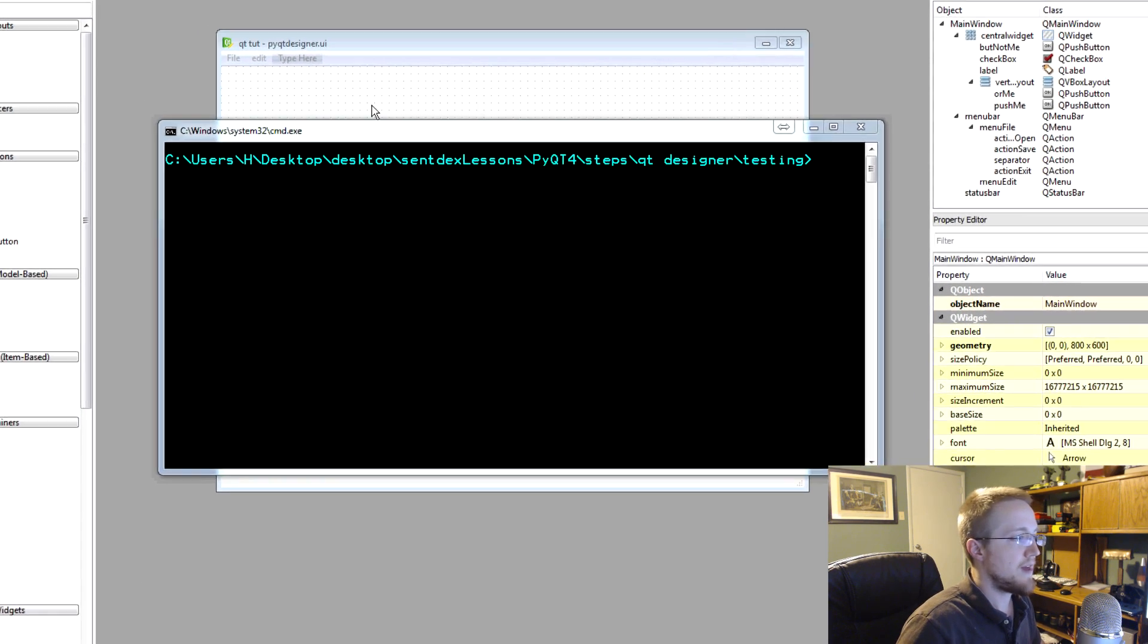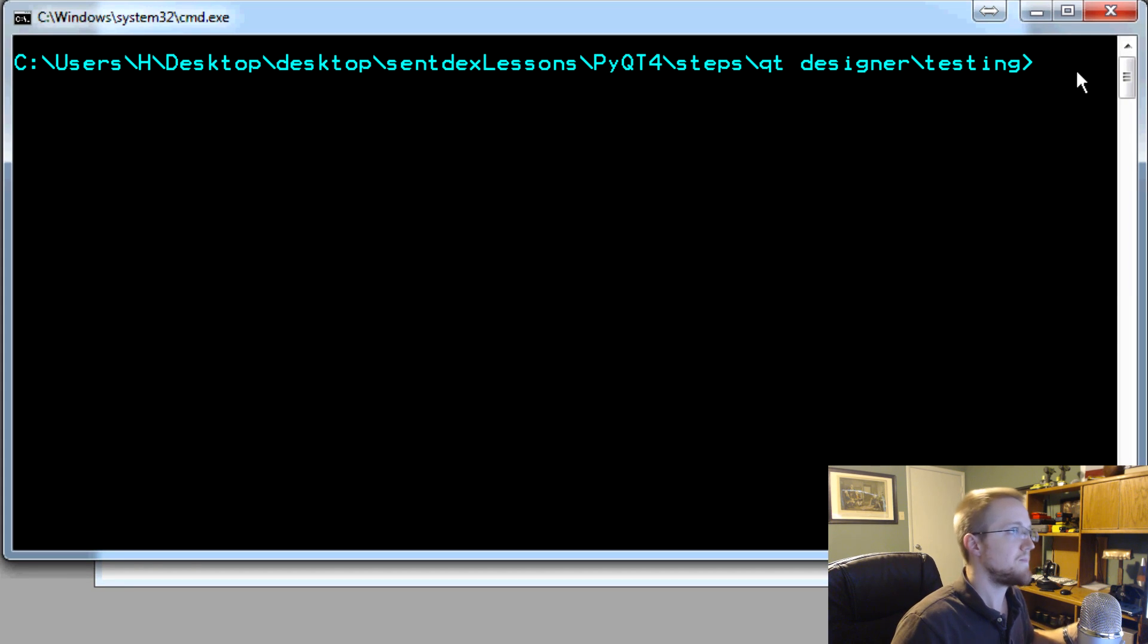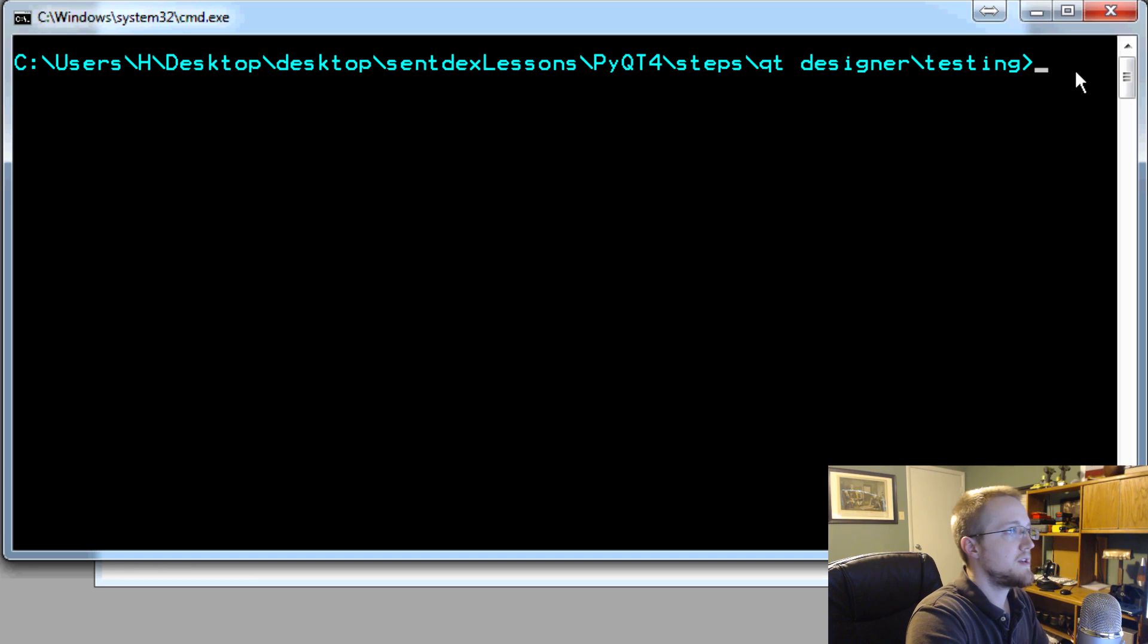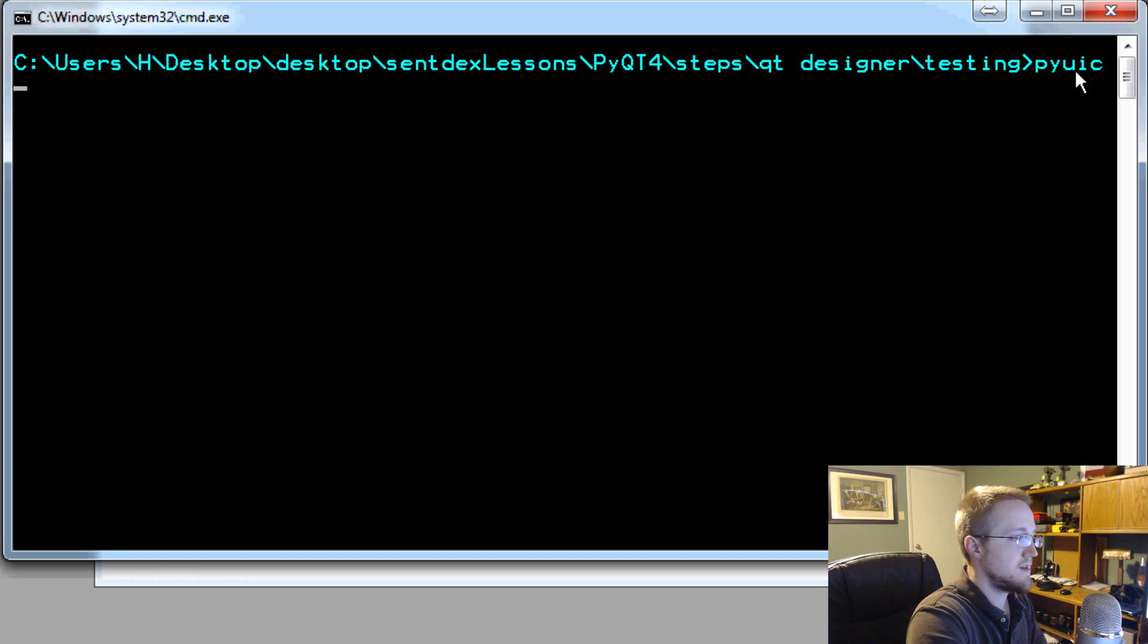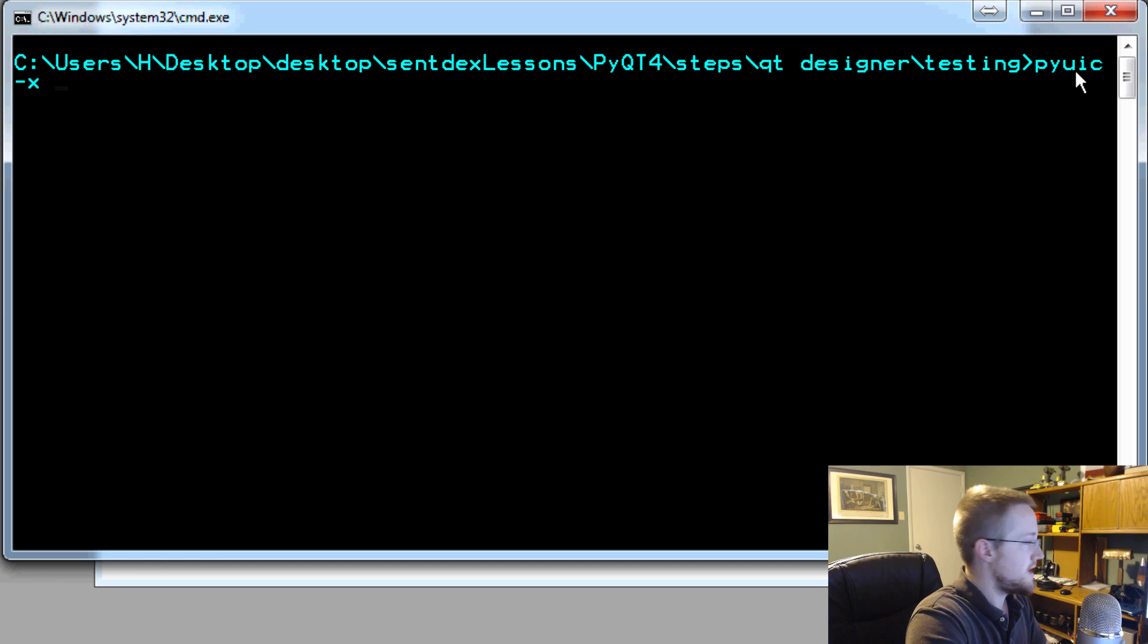So once you've done that, now we have to enter in some code to get this to convert. So if you can, you could sometimes get away with just doing pyuic dash X for executable. And then we can say PyQt designer dot UI.